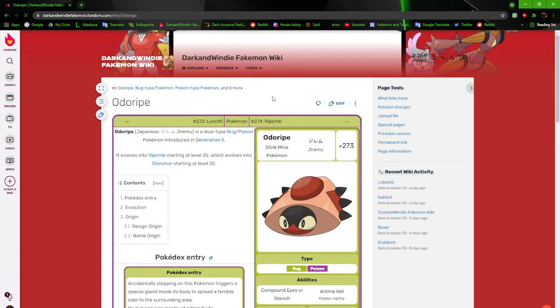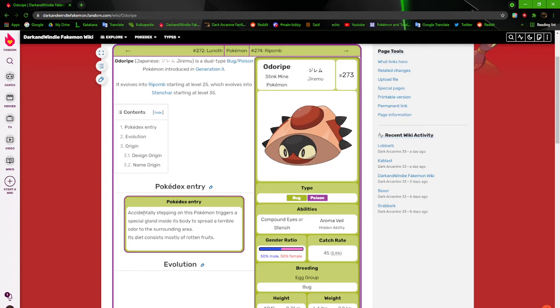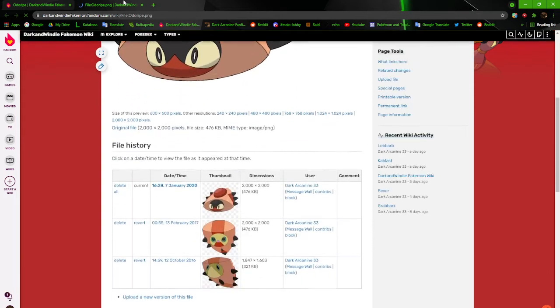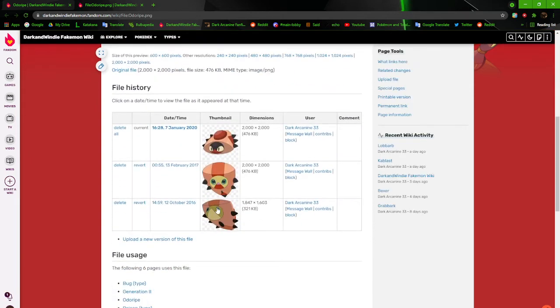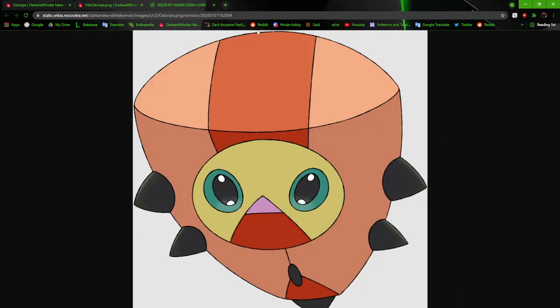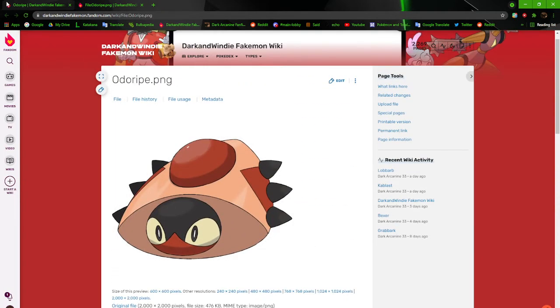We got Odorite, the stink mine Pokémon, based on the stink bug and landmines. Accidentally stepping on this Pokémon triggers a special gland inside of his body to spread a terrible odor to the surrounding area. Its diet consists mostly of rotten fruit. I like it. It looks kind of awkward at this position or angle or whatever, but I like it. The old version was kind of weird because you never really saw the top of it. You only just saw the bottom of it. And it was always weird to have how the head was positioned. I didn't know how I was supposed to do it. So it just ended up being at the bottom of the body instead of right here where it should be. At least I fixed it for the most part.